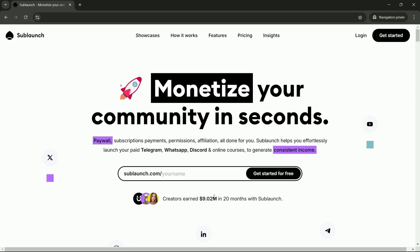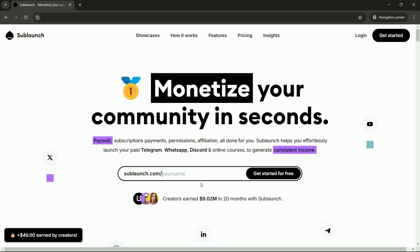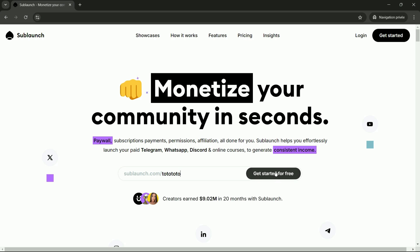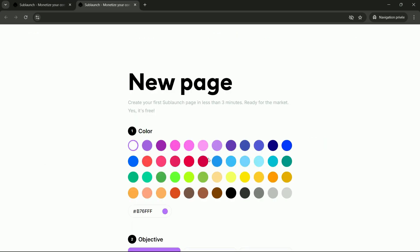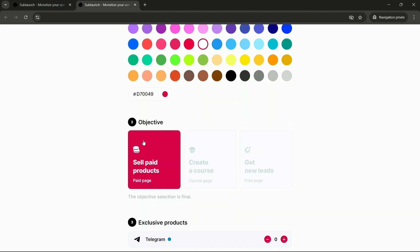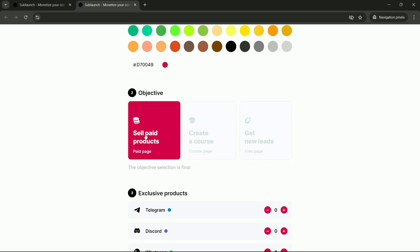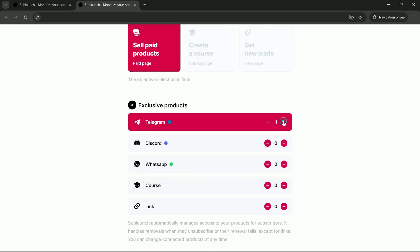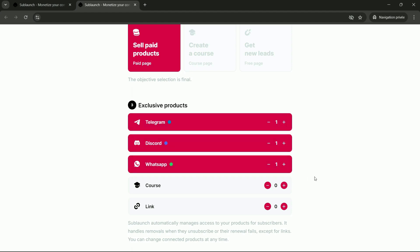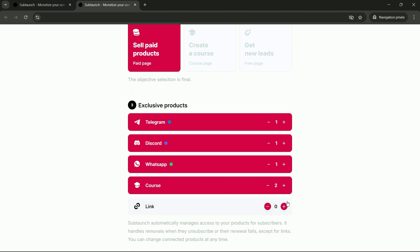When you click the button right below this video, you'll reach this page. You'll enter your brand name here to create your page with your unique link — this is the link you'll share to monetize your community. I'll click the button. Now I'm asked for the colors of my page — I'll choose red. Next, they'll ask if you want to create a sales page, a training page, or a page simply to capture leads. We'll go with the sales page. Then they will ask what access you want to offer: access to a Telegram group, Discord group, WhatsApp group, or training sessions.